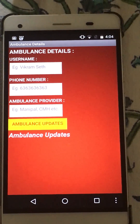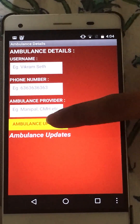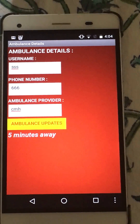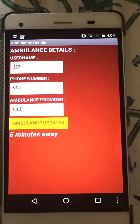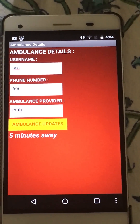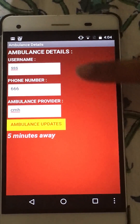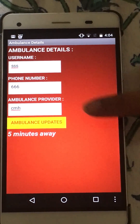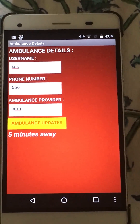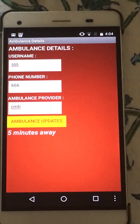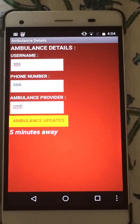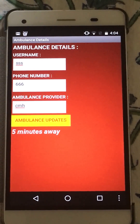When the patient presses Ambulance Updates, after the ambulance has accepted the booking, the patient will see the name, phone number, and the ambulance provider and the time taken for the ambulance to reach the destination.